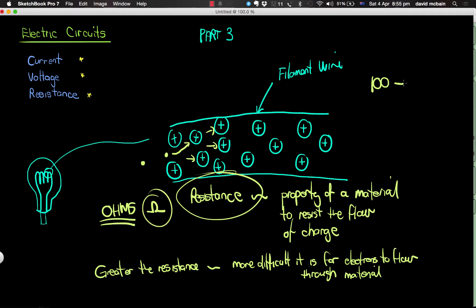A 100 ohm resistor would offer more resistance than a 20 ohm resistor, and obviously a 5 ohm resistor would offer even less resistance.